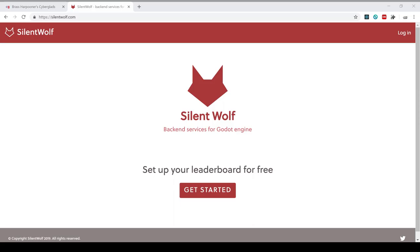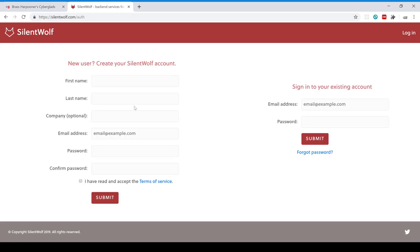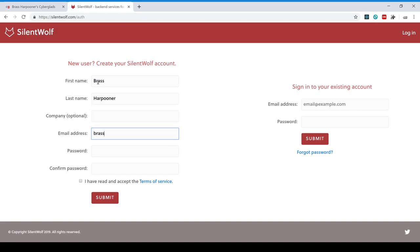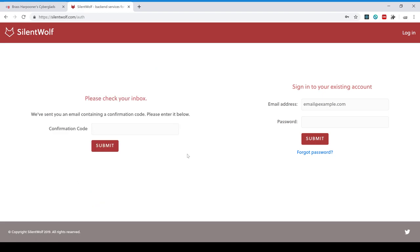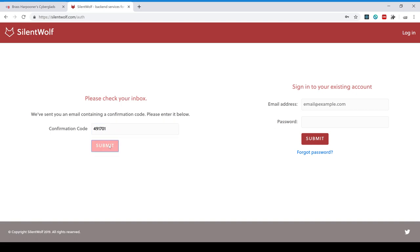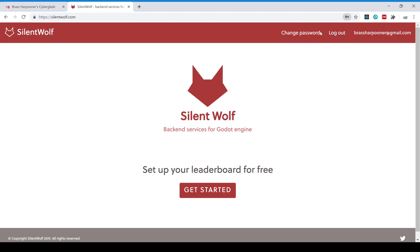So here I am on SilentWolf.com. I'm just going to really quickly create an account. So I should have received an email with a confirmation code, and I have. Here it is. That's right. Okay. So I have an account.